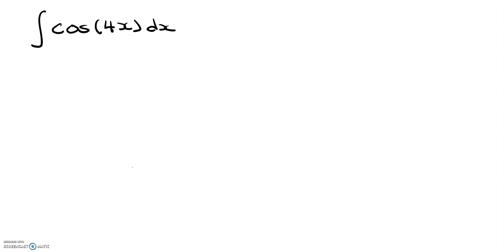Hi everyone, Julie Turing here. Today we're going to work out the integral for cosine of 4x. Okay, so let's get started.